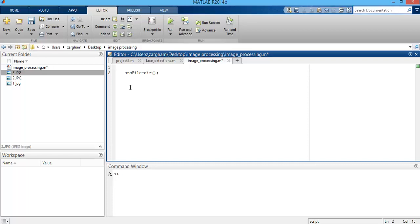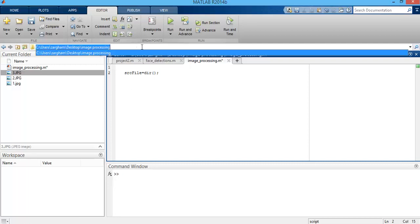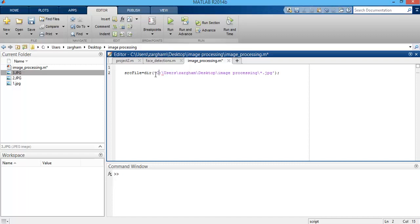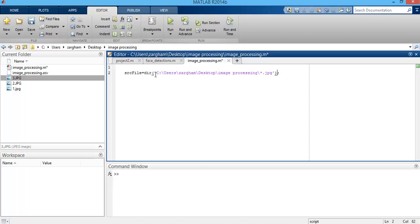Inside the dir MATLAB built-in function you need to provide two parameters. The first one is the address of the directory from which you want to access the images. I'm copying the address of this directory and putting it in. Then I put a star and the type of the image, which is jpg. This information is inserted within a single line of code, and with this you can easily access all three images.